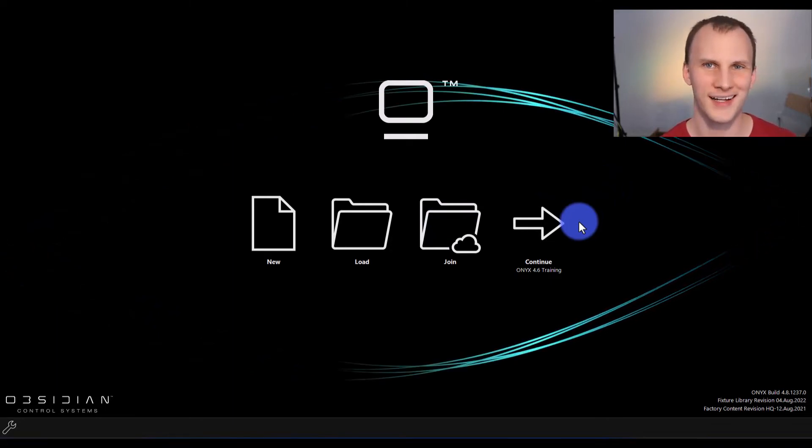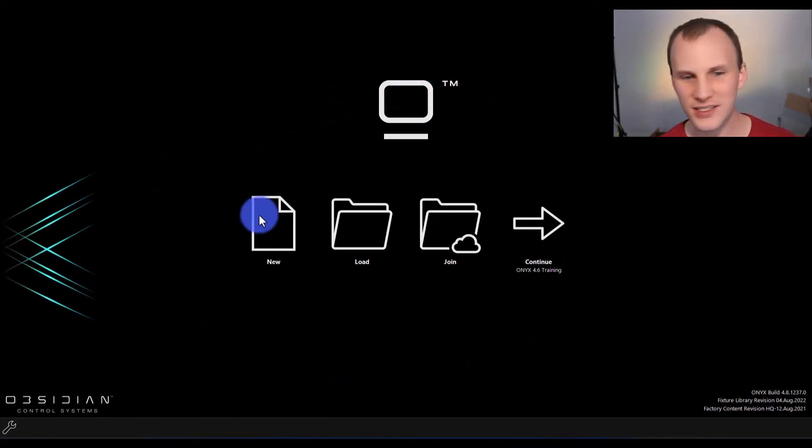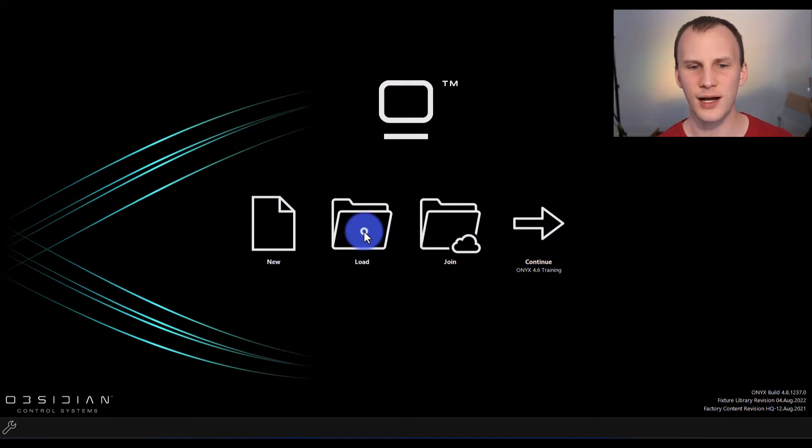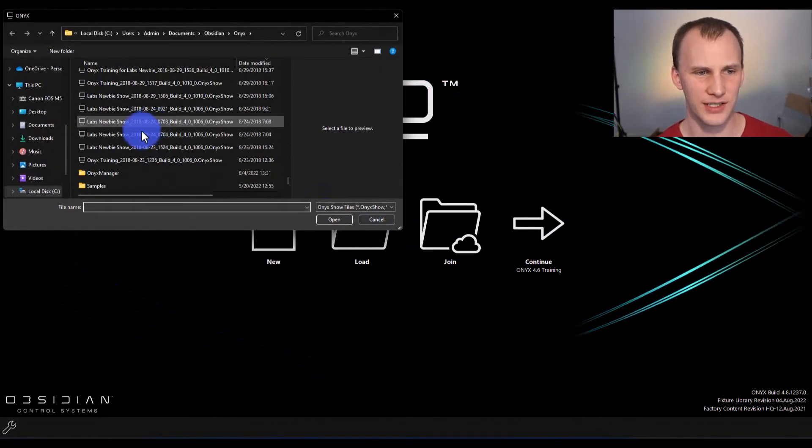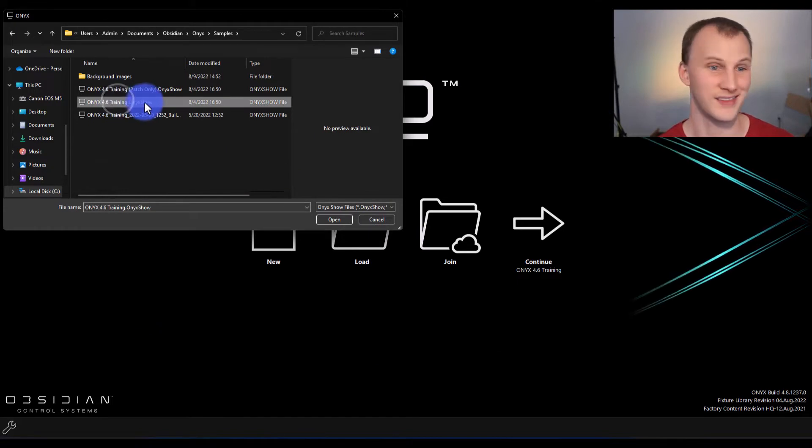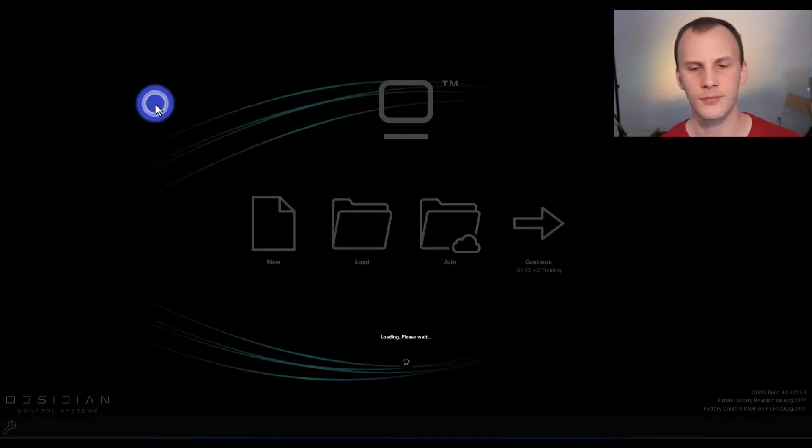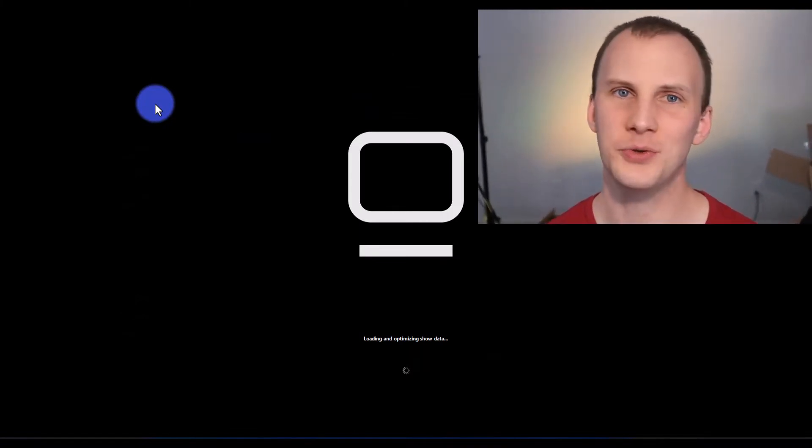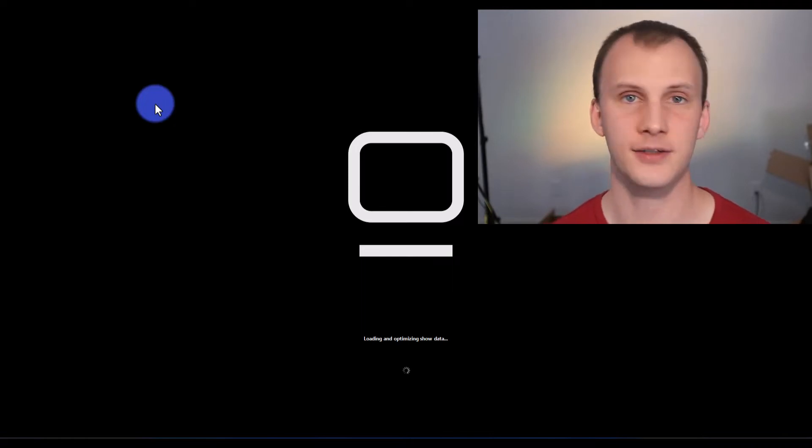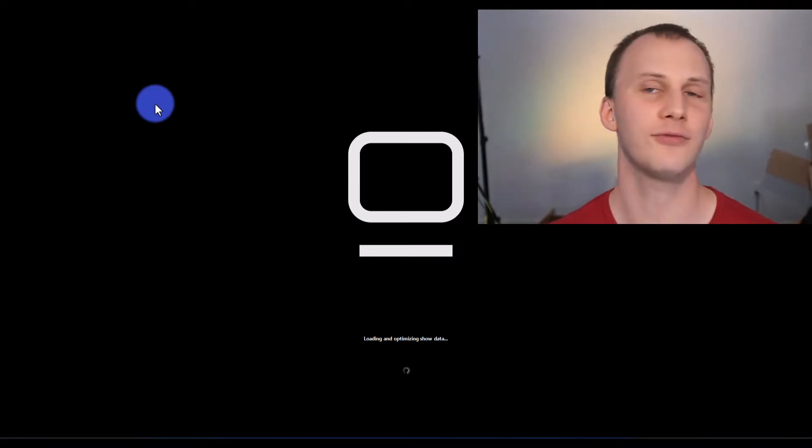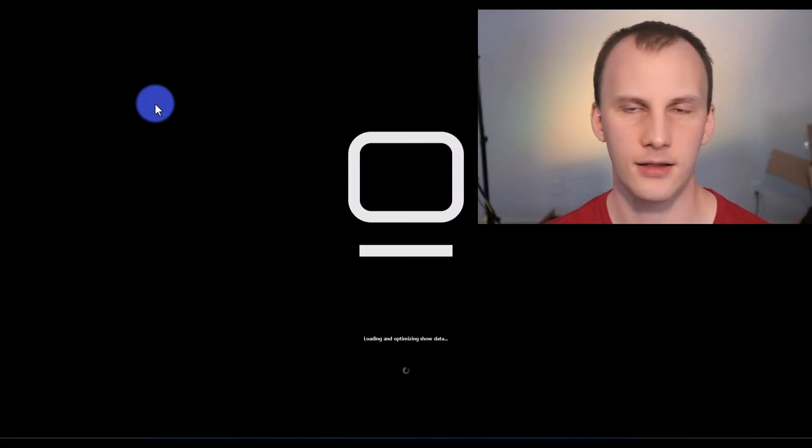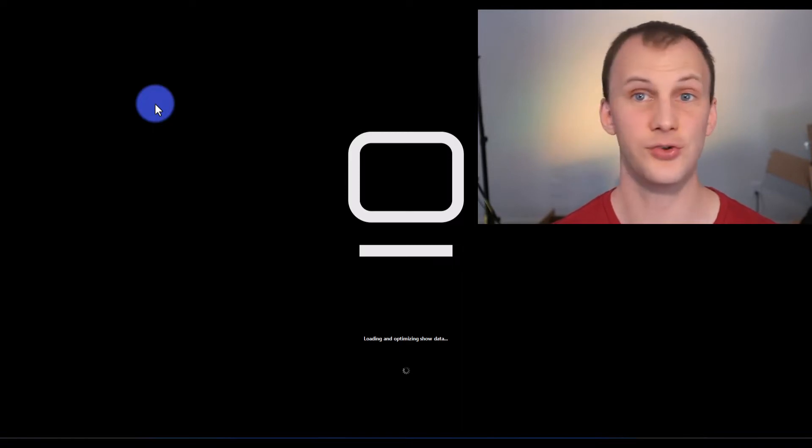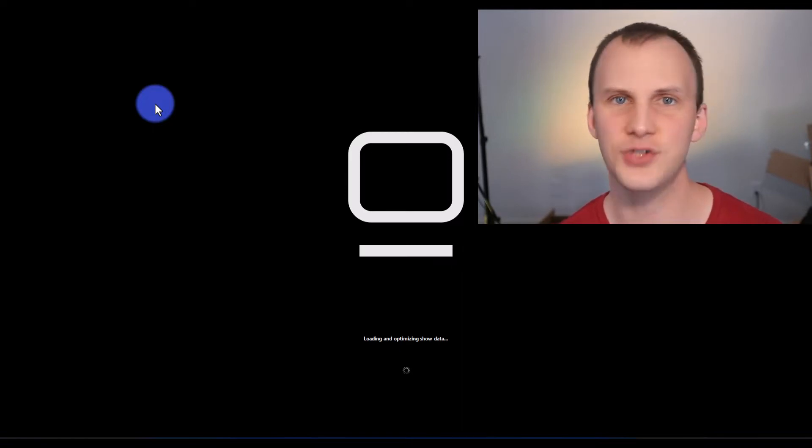A quick word on that in Onyx. As you create a show, let's actually go ahead and do that. I'm going to go to load, and then I'm going to go to the samples folder and to the Onyx 4.6 training, the most recent version of their training file. Open that guy up. While we do that, let's talk about show files for a second. Onyx is a little bit unique in how it handles show files in that it saves every keystroke you do, every command, every record, literally everything you do, saving, renaming, everything is stored constantly to the active show file.